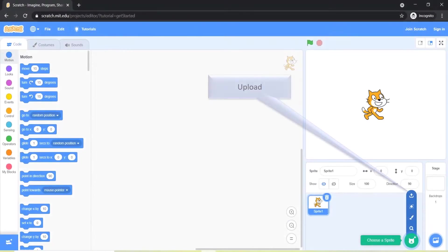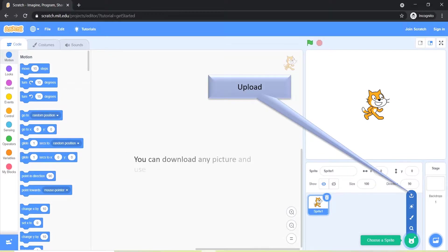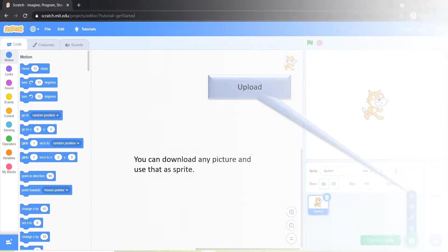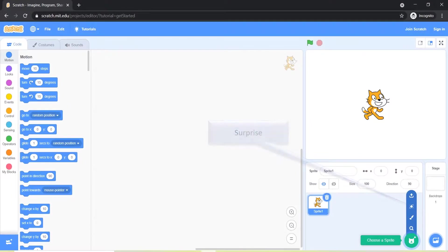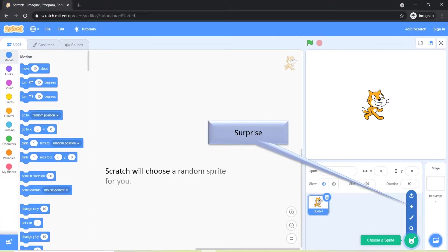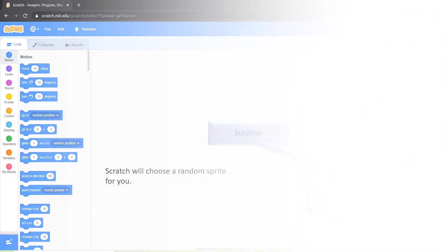In Upload section you can upload any picture and use that as a sprite. In Surprise section Scratch will choose a random sprite for you.